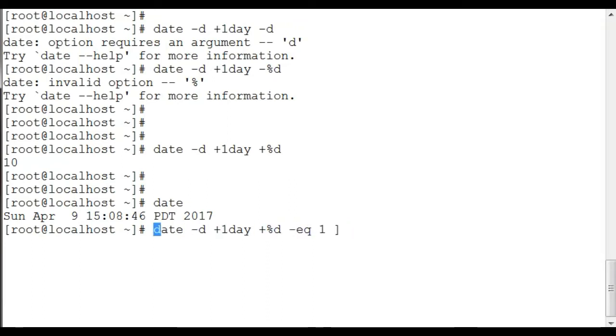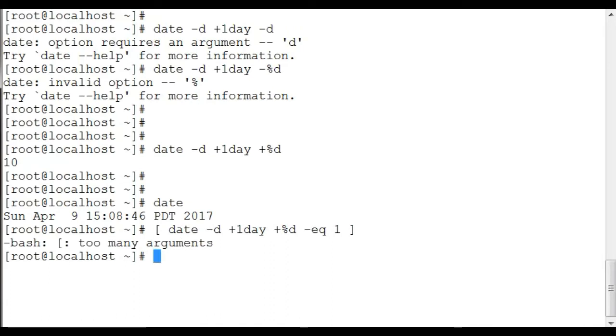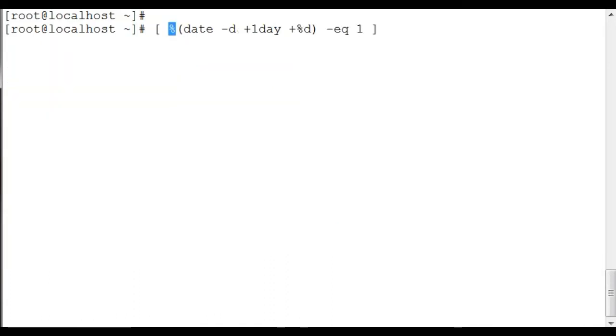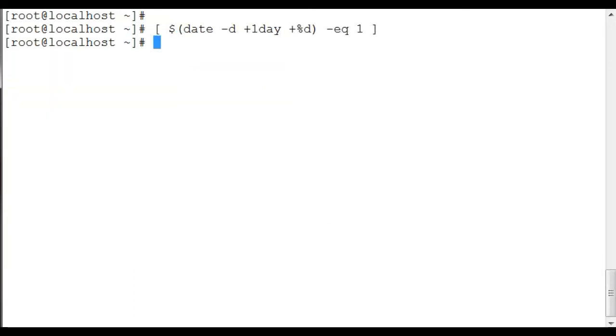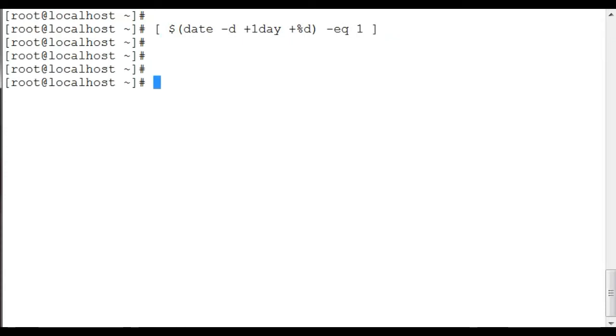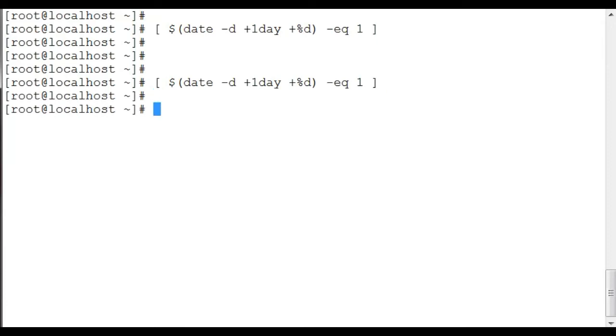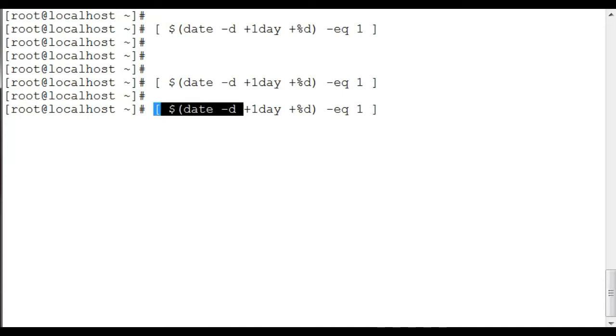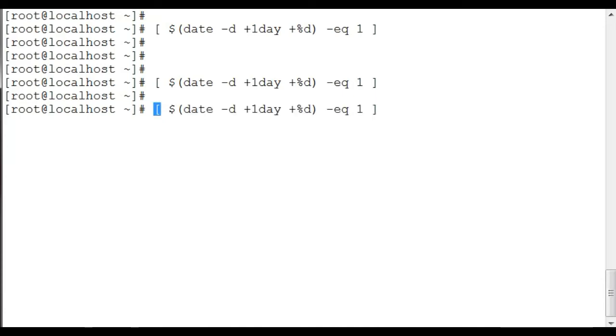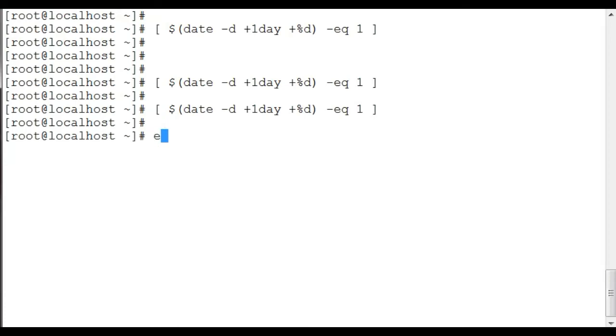So what this is doing is this is a small one-liner which is testing if the day equals 1. The output of this is going to define your cron job if it's the end of the month or not.